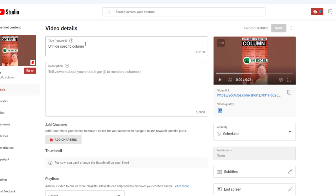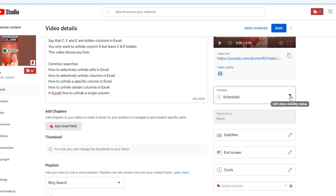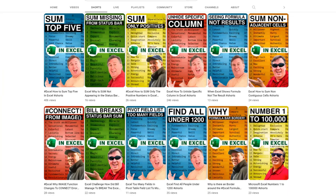So proper title, description, playlist, tags, added the subtitles. And then change the schedule for today. Save. And success. Here I am on my Shorts tab. Unhide specific column. It looks great.